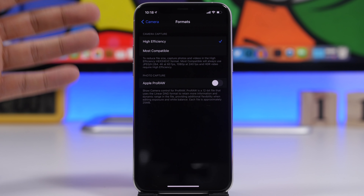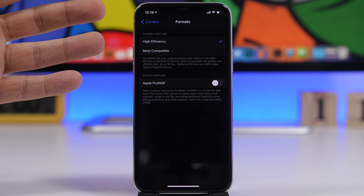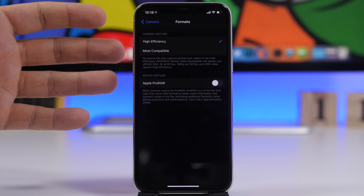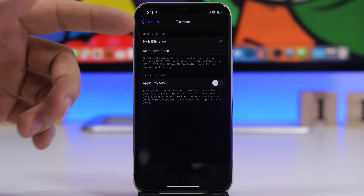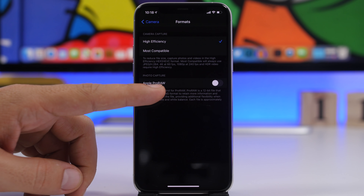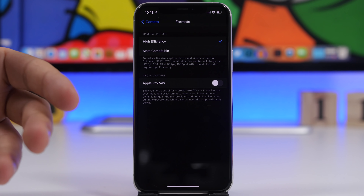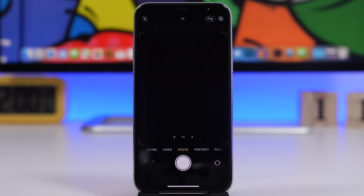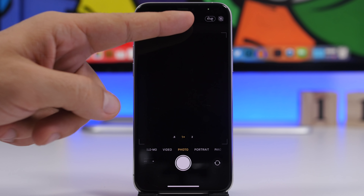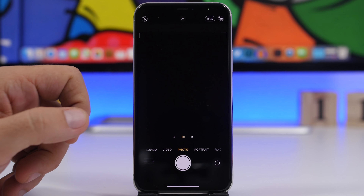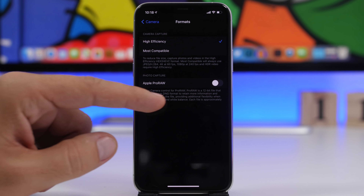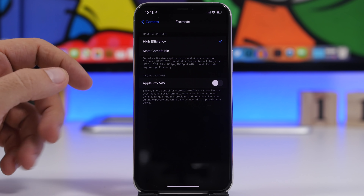With iOS 14.3, Apple has also added ProRAW options for the iPhone 12. If you have an iPhone 12 or 12 Pro, you will get the raw option on the camera app. You'll have to enable this from camera settings — go to Formats and you will have the option to enable ProRAW. On the camera app you'll see it right there, and it can be enabled and disabled directly from there. Each file taken with the raw option should be around 25 megabytes.